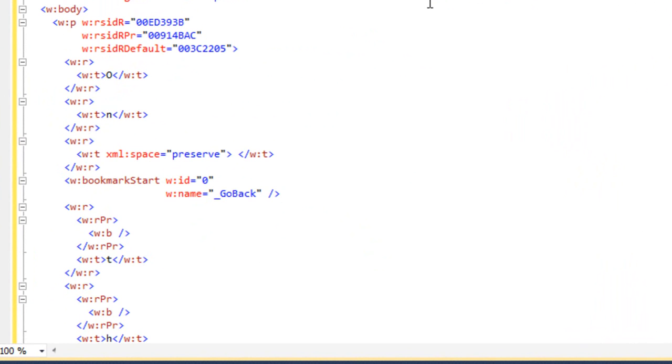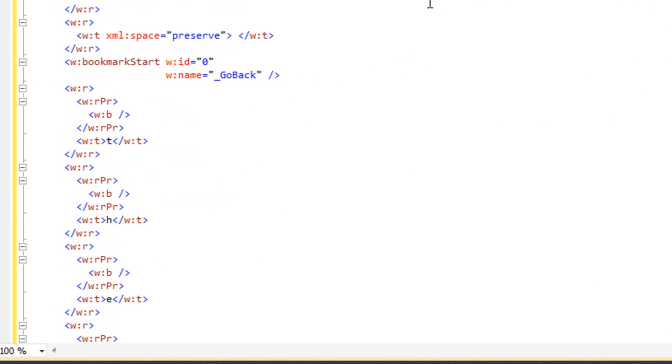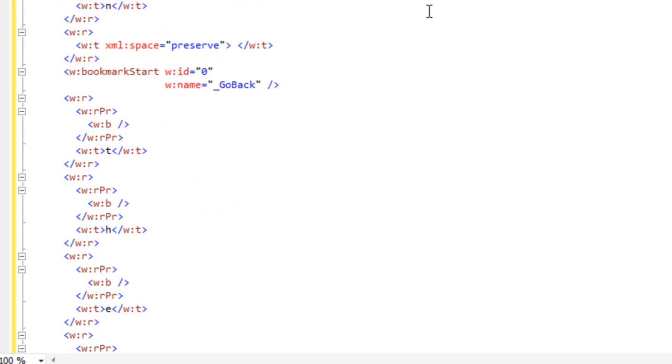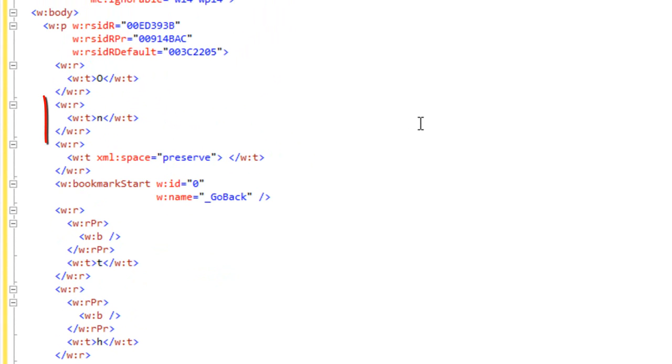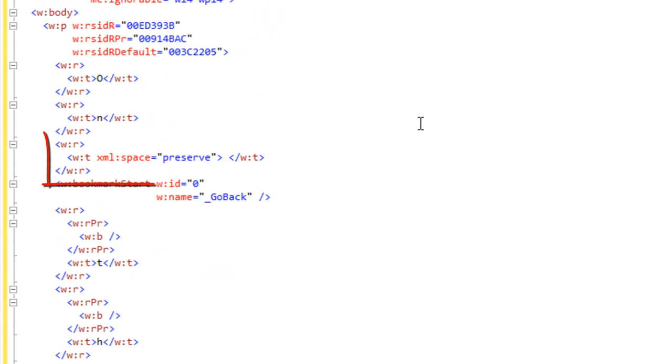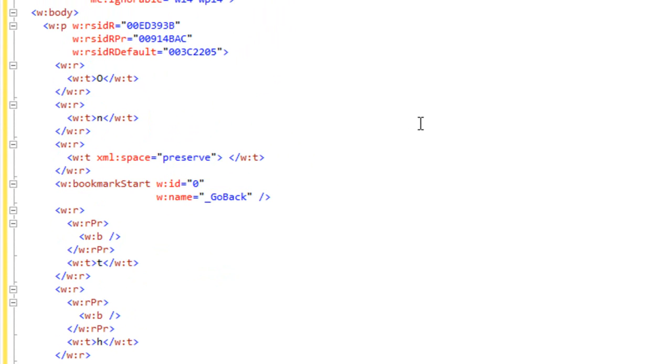And now what we see is this paragraph is filled up with lots of runs and each one of those runs has a single character in it. You can see up here at the top that there are three runs that each have a single character in there and there are no run properties.